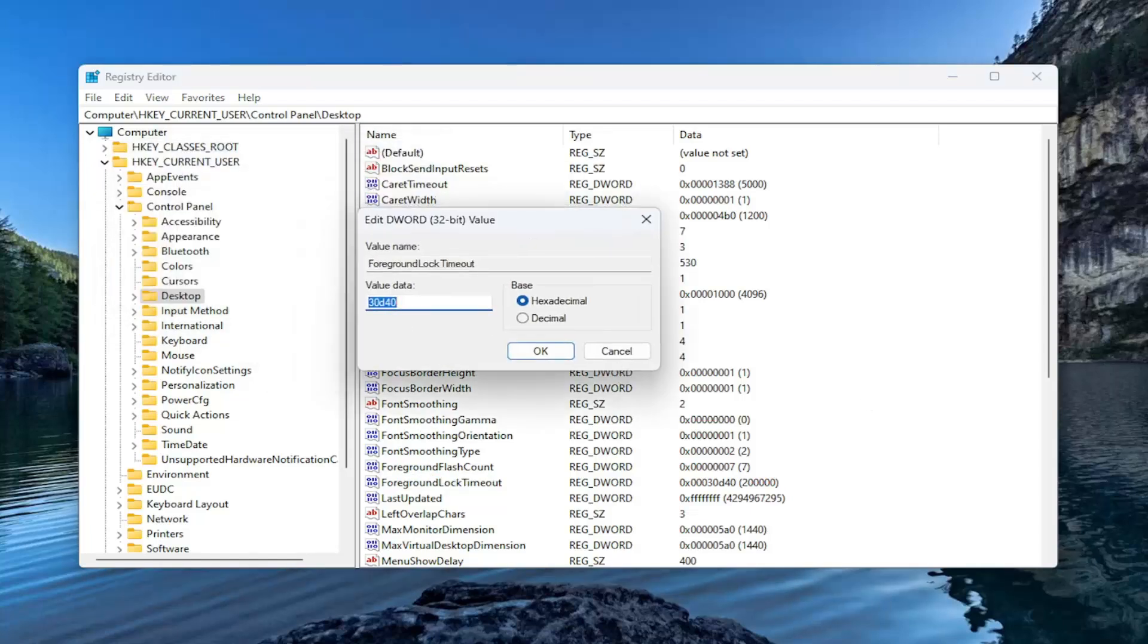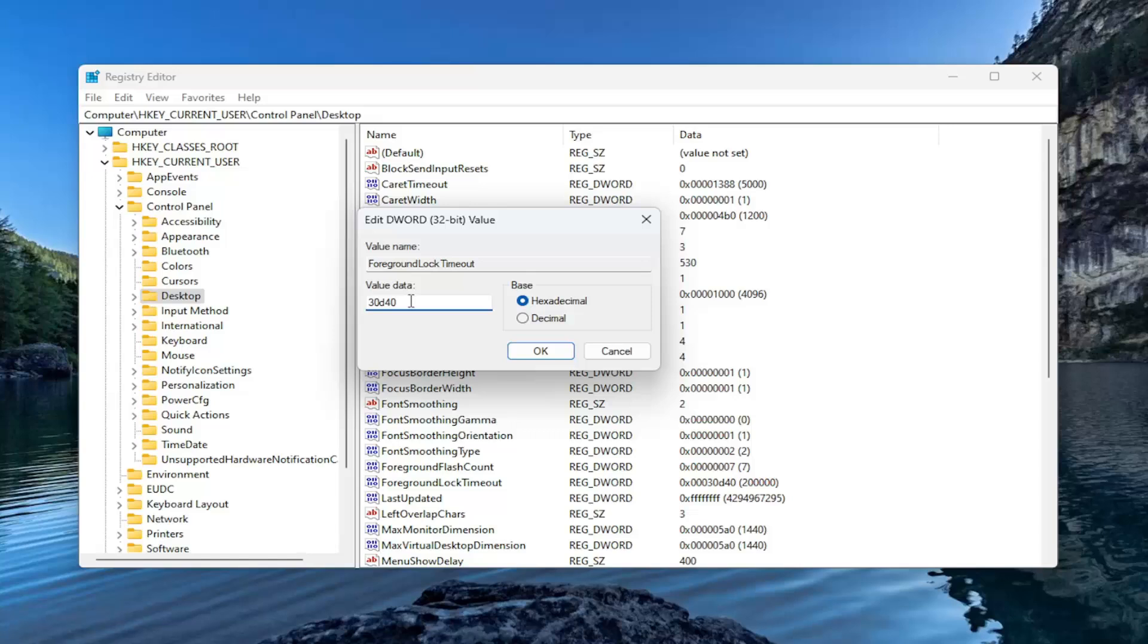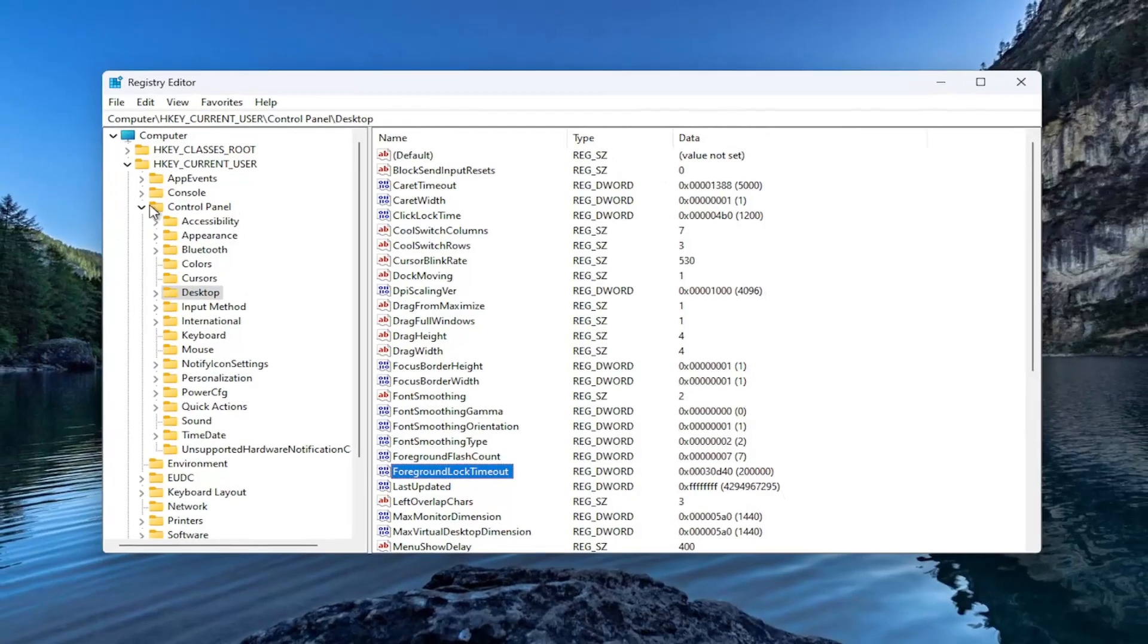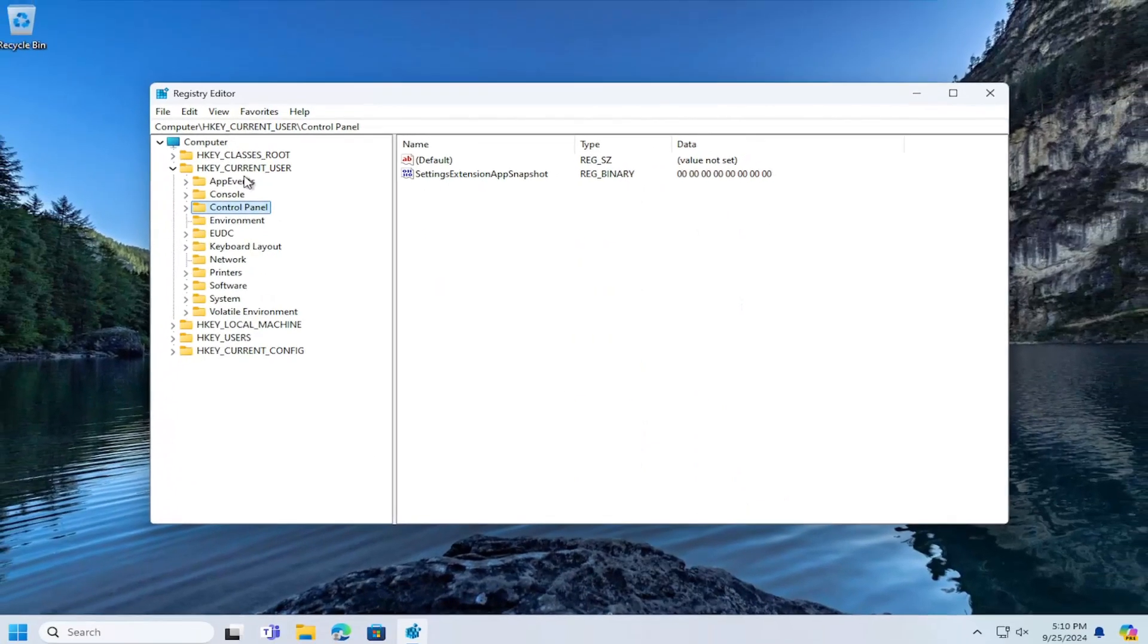And in the value data field, you see what I have currently on my screen here. It's 30D40. So again, 3030 letter D as in David, 40 base hexadecimal. Make sure that's what it is in here and then select OK. And then once that is done, you want to close out of here.